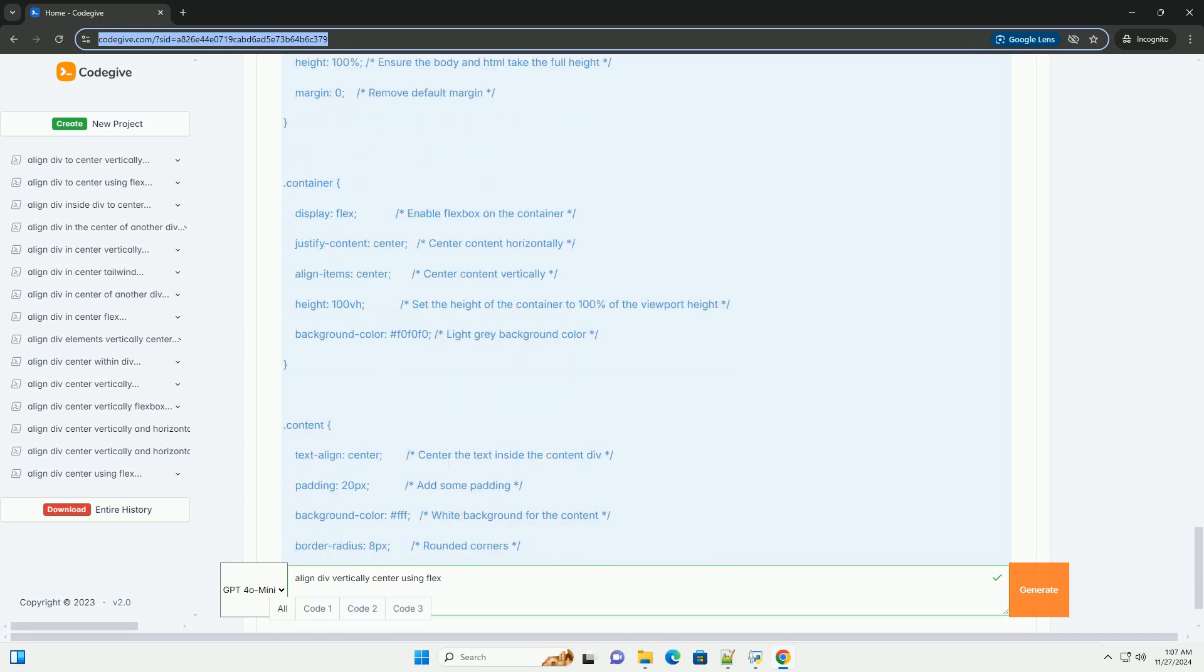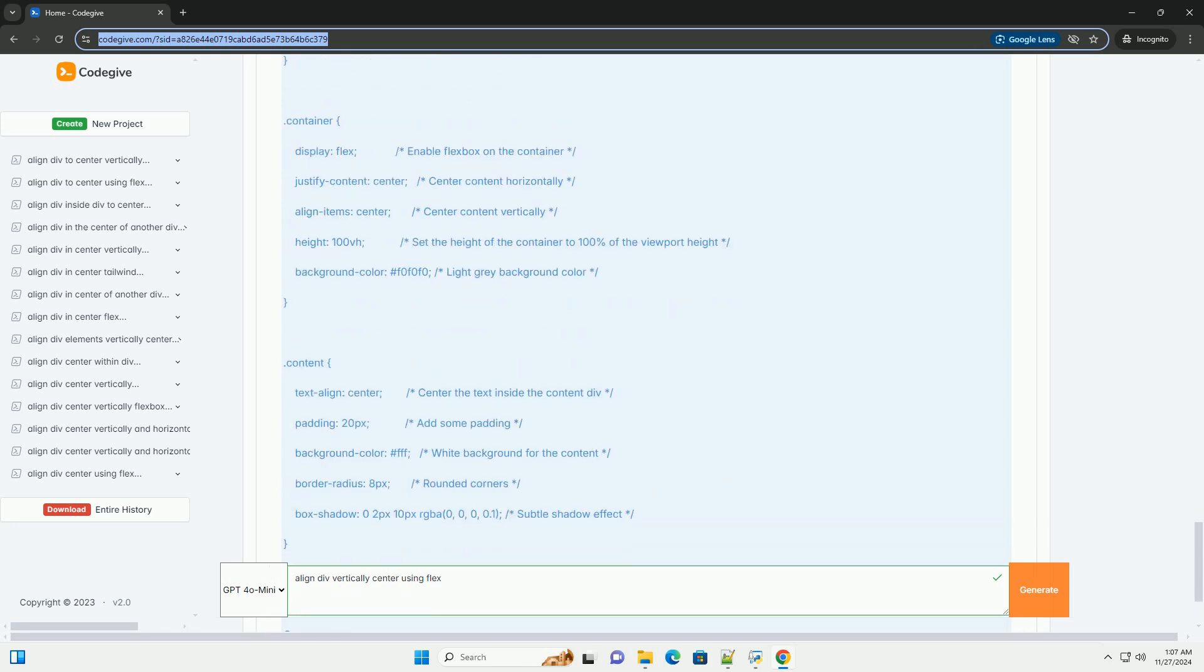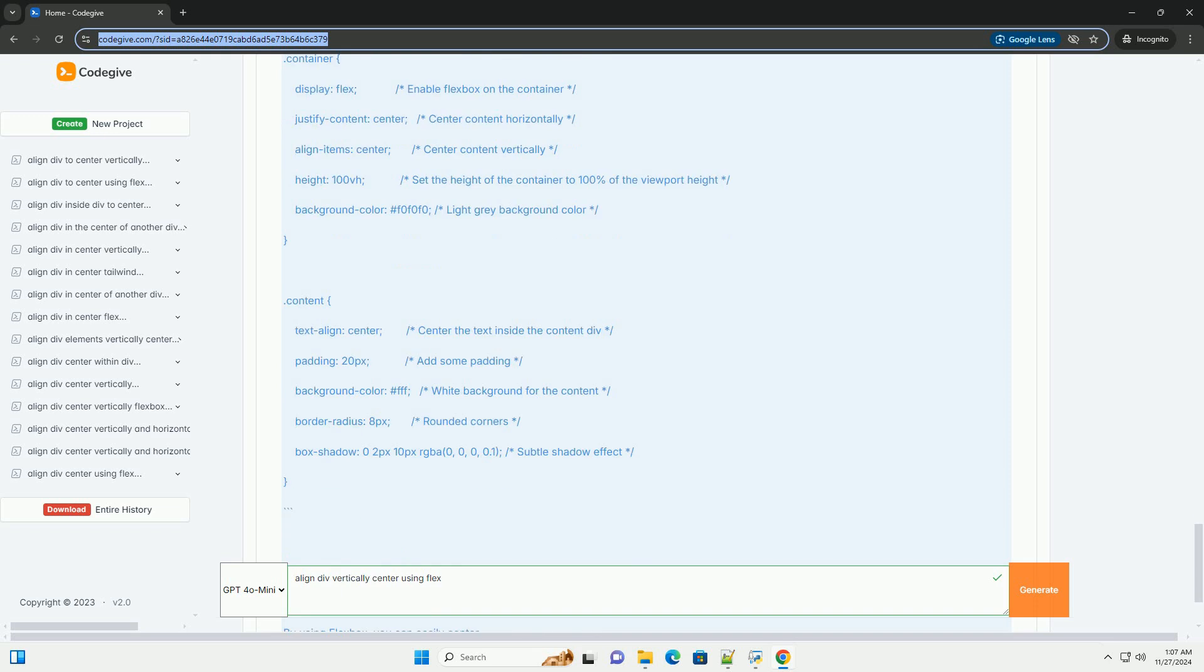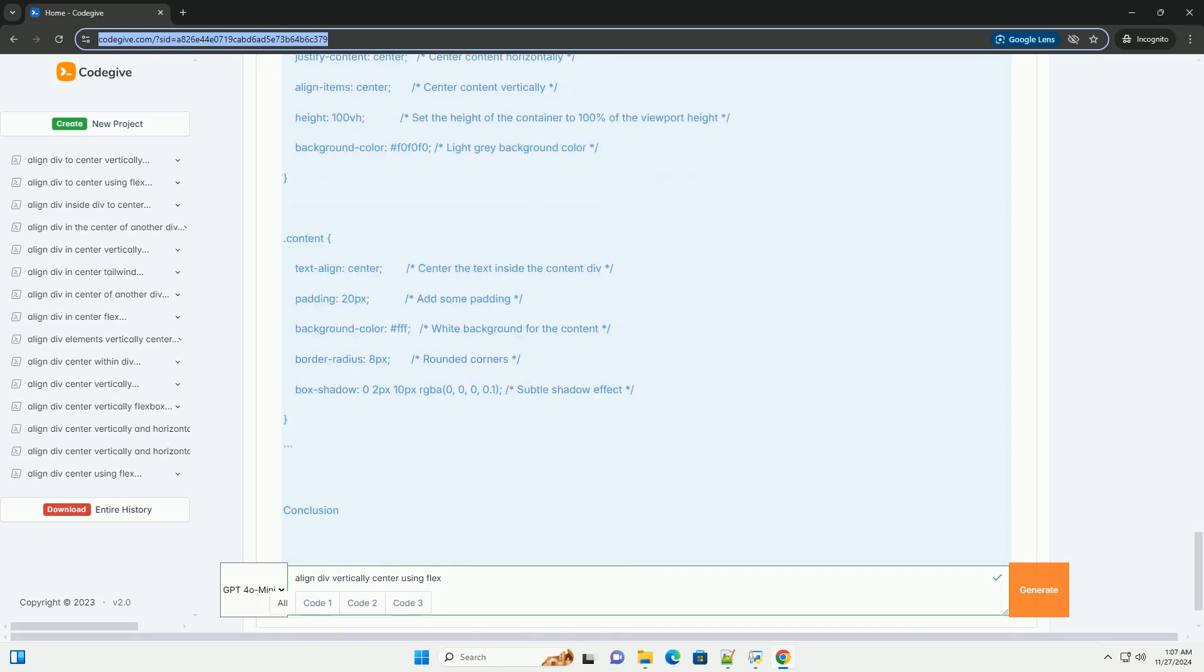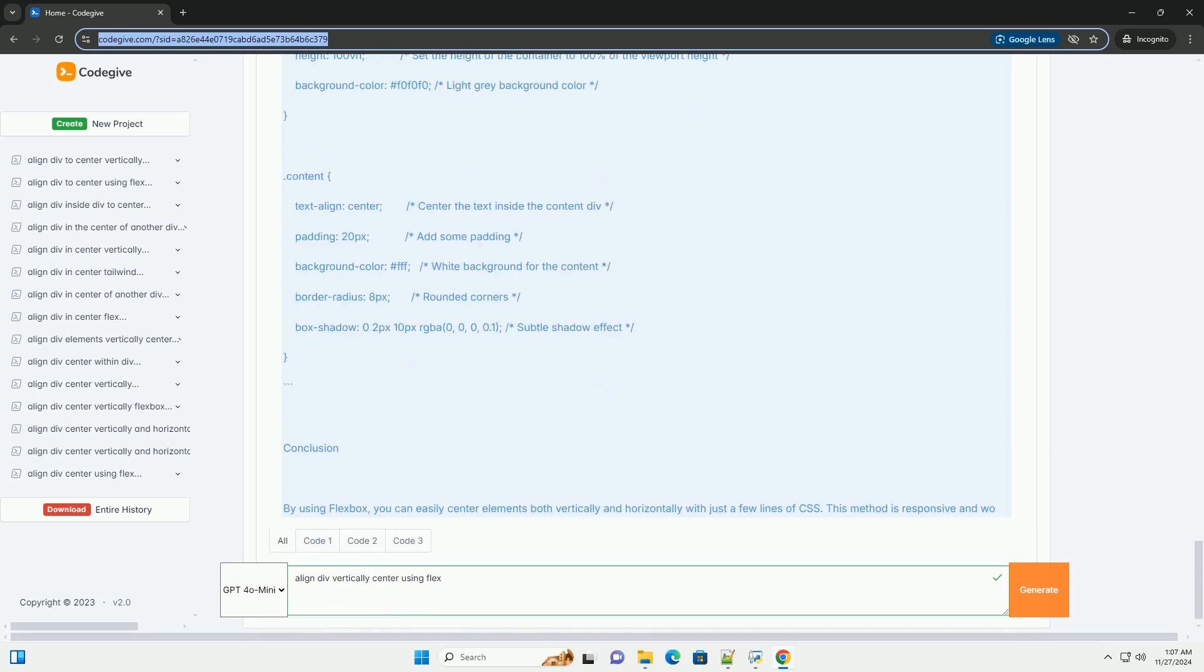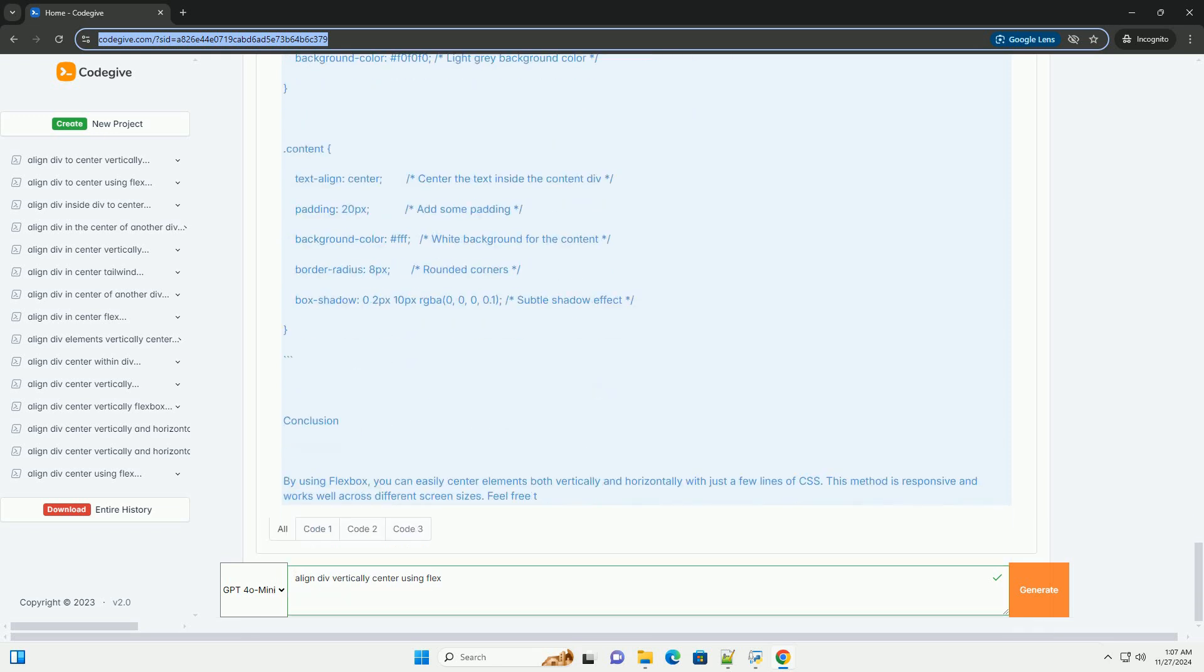Justify content center: this property aligns the items horizontally in the center of the container.